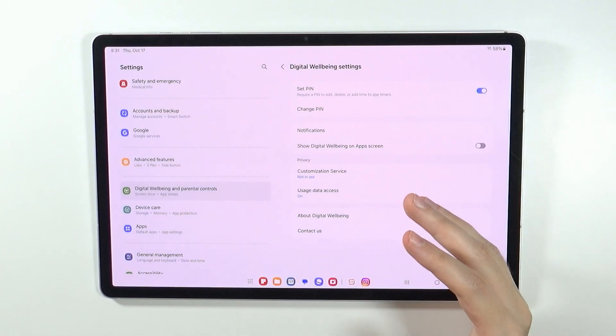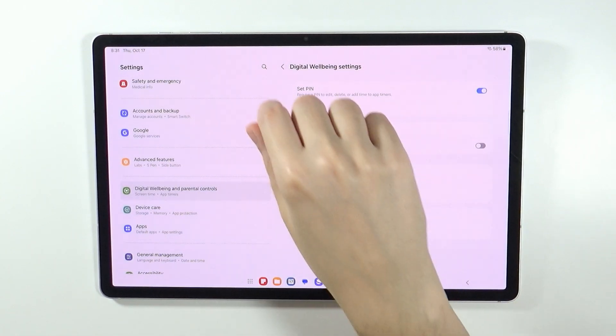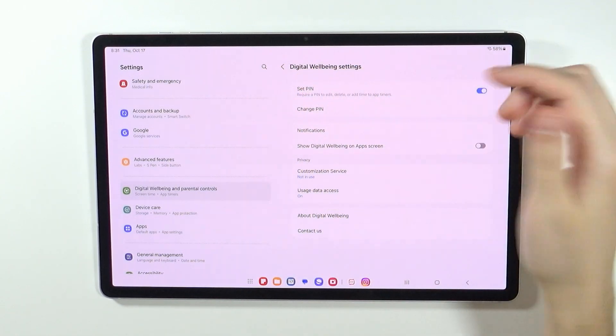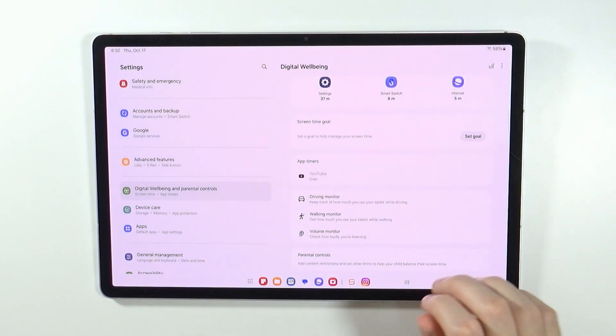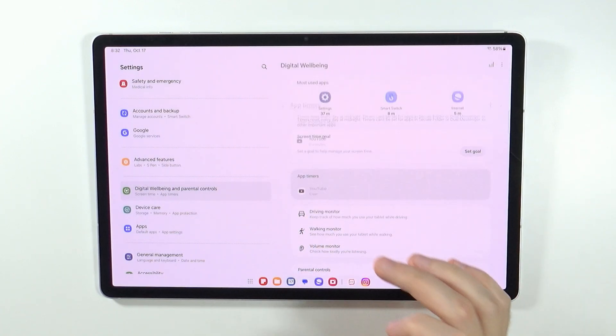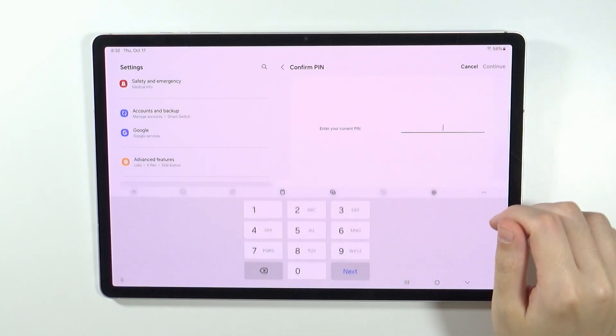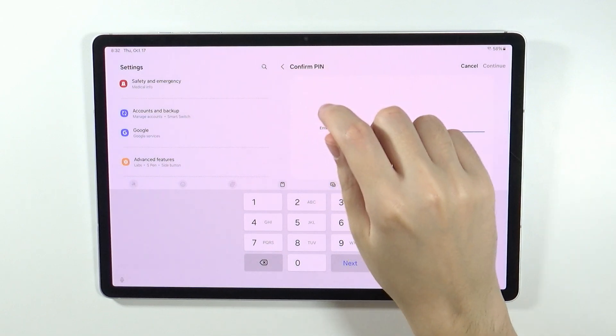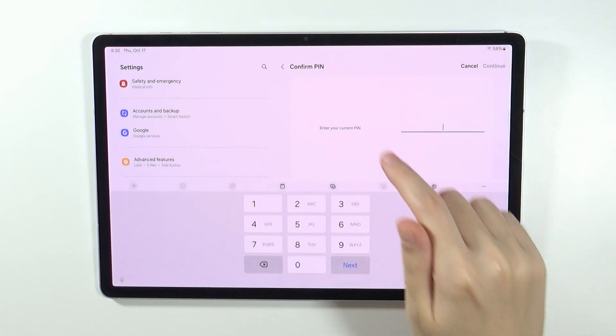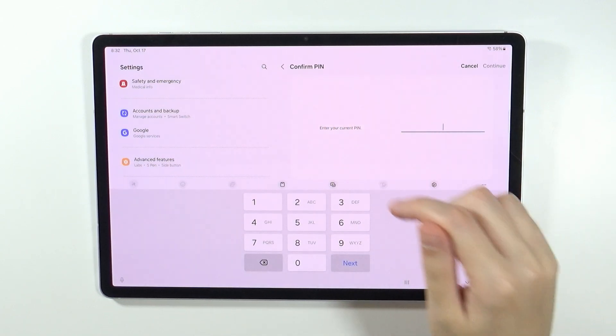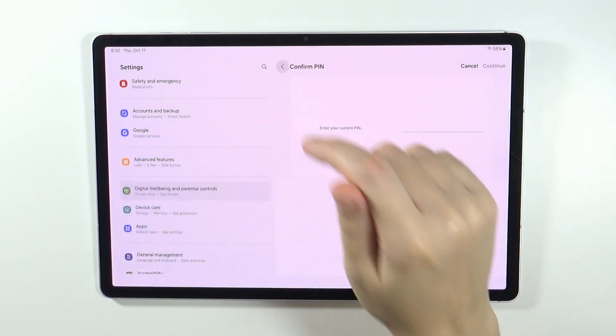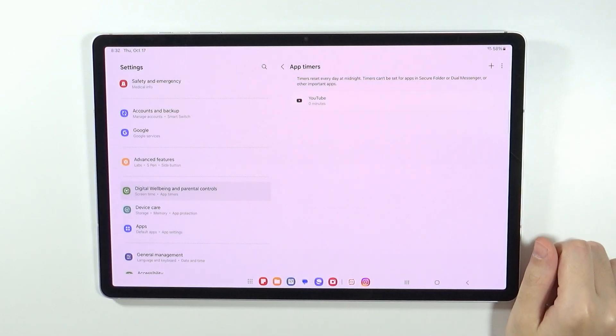So you can use a unique PIN code, and there we go. So now if I go back and try to open app timers, I need to enter the PIN code. If I try to enter the YouTube app timer, then I need to once again confirm the PIN code and so on and so forth.